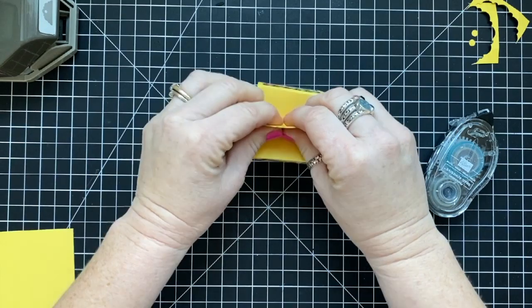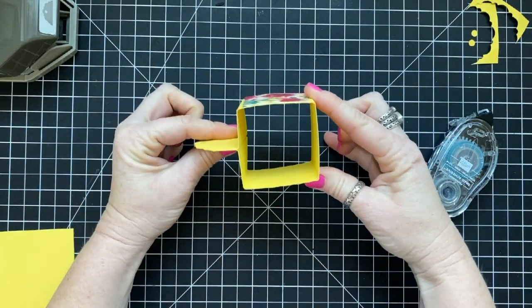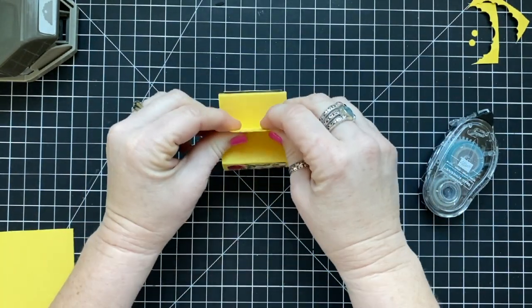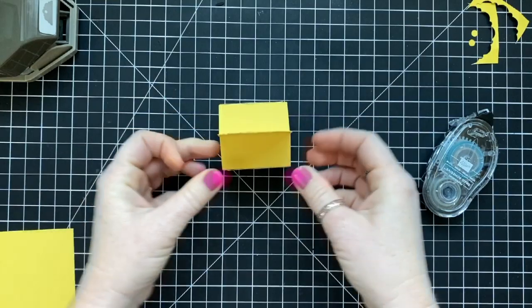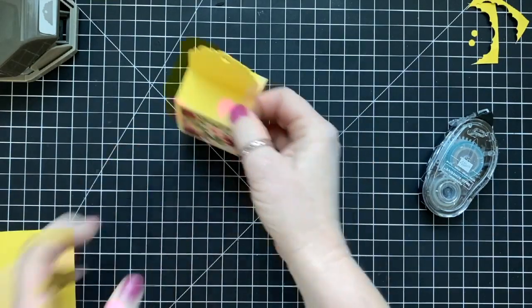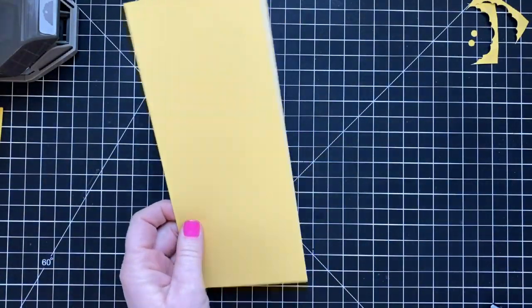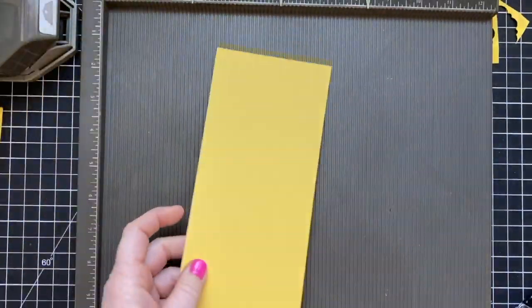So Sandy sent me the instructions to this box. I thought it was so adorable. And I asked her permission if I could do a video on how to make it. And she said, absolutely, I would love that.